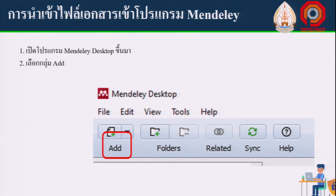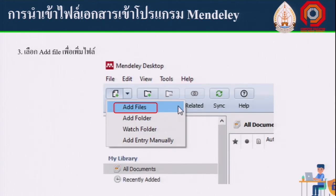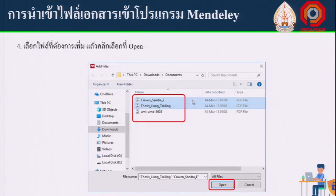Once inside the program, you can add files using the Add File option. Click Add File or Add Folder to add your PDF documents. Navigate to the location of your files and click Open to import them into Mendeley.